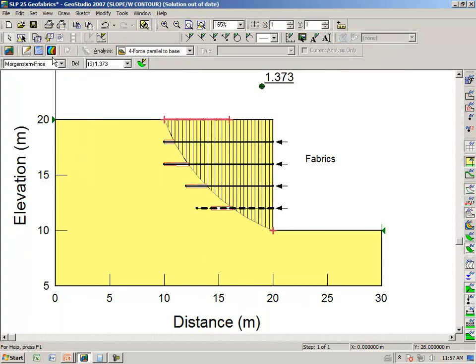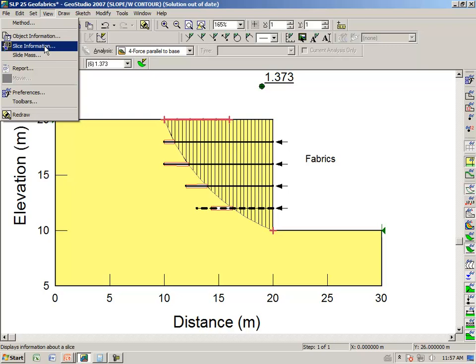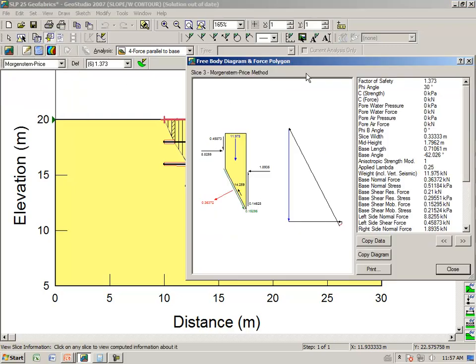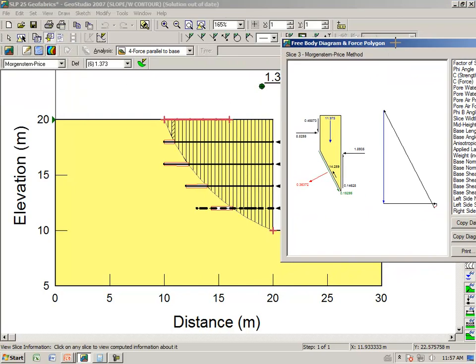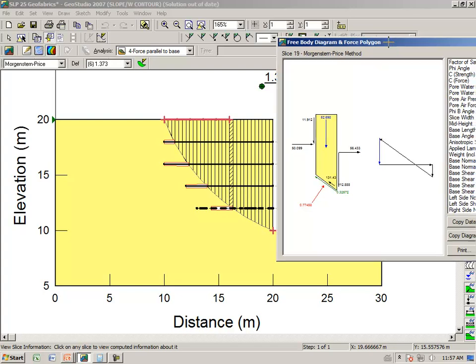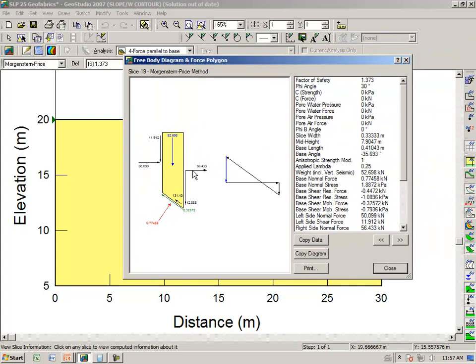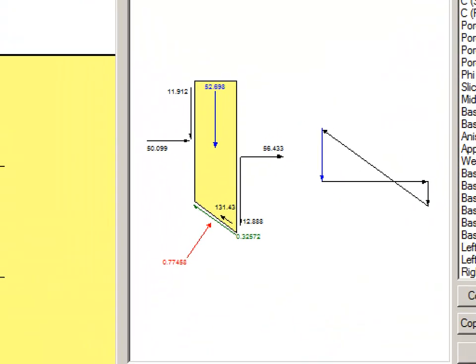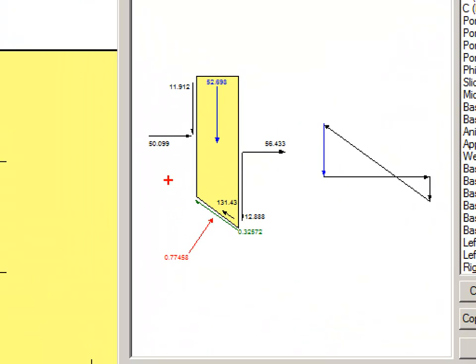If we look at the results, and we go view, slice information, and we select a slice that has the lower geofabric. You notice now that the force here is parallel to the base of the slice.